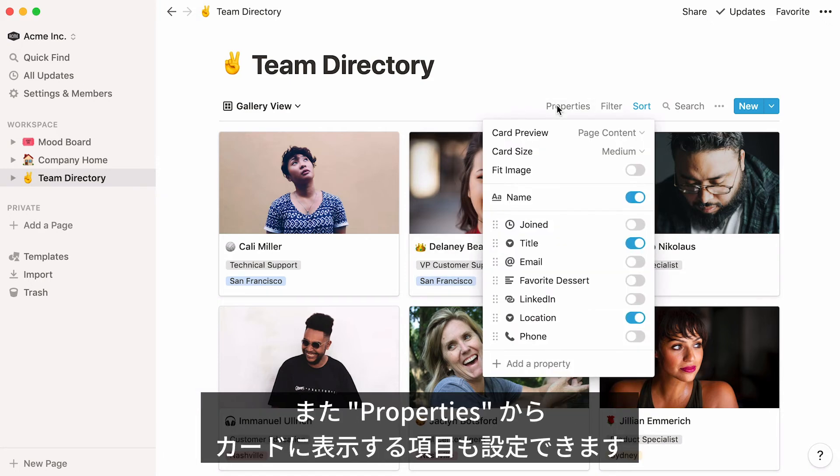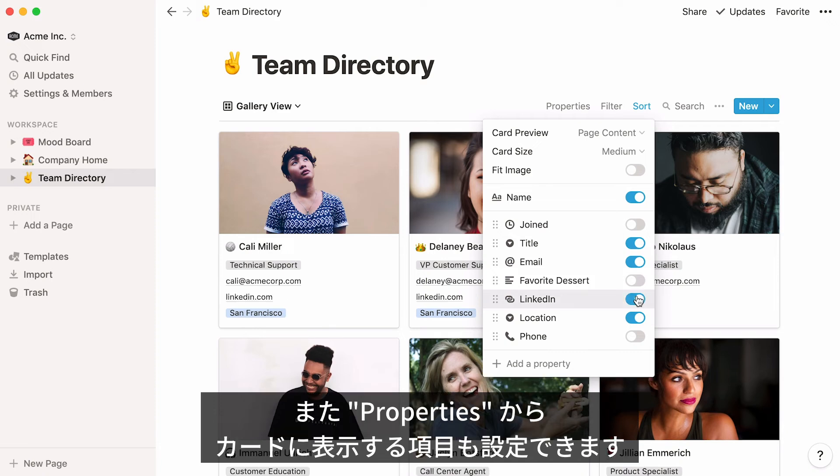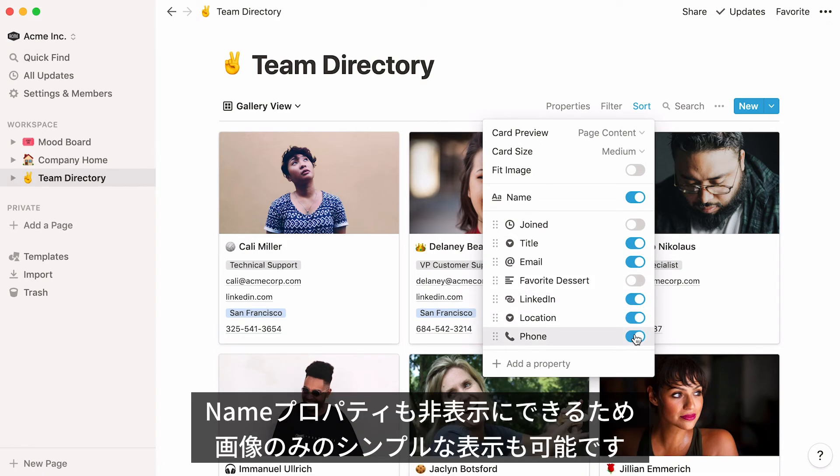Finally, you can play around with these toggles in the Properties menu to choose the information you would like to show under the card cover.